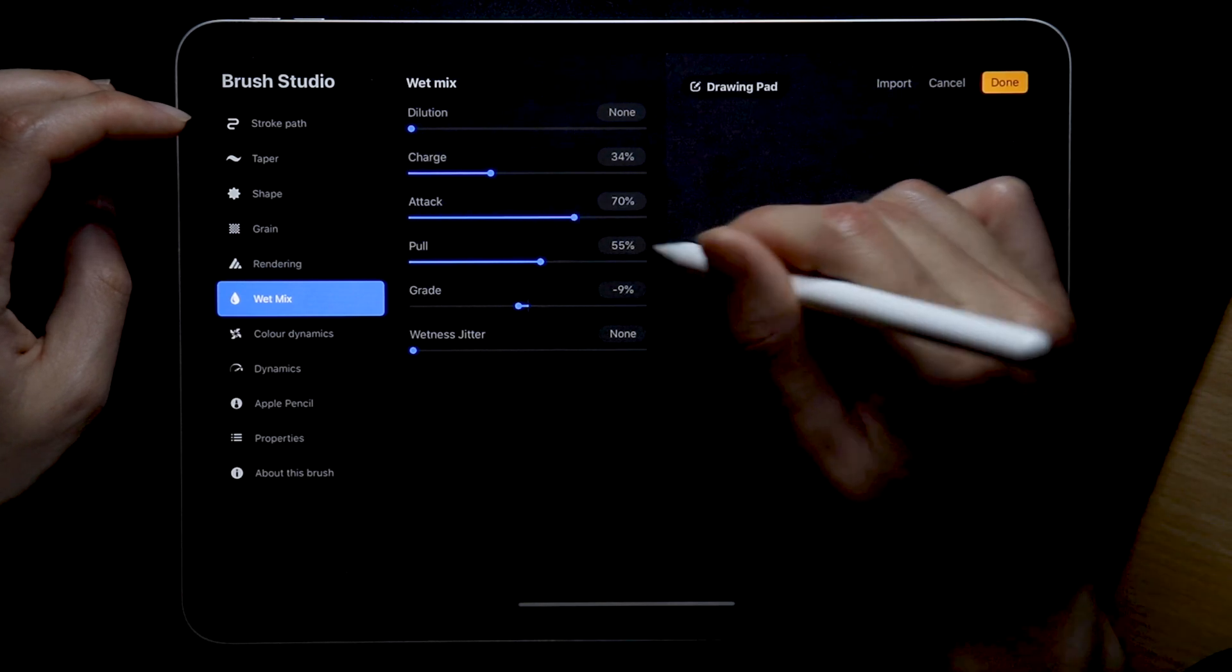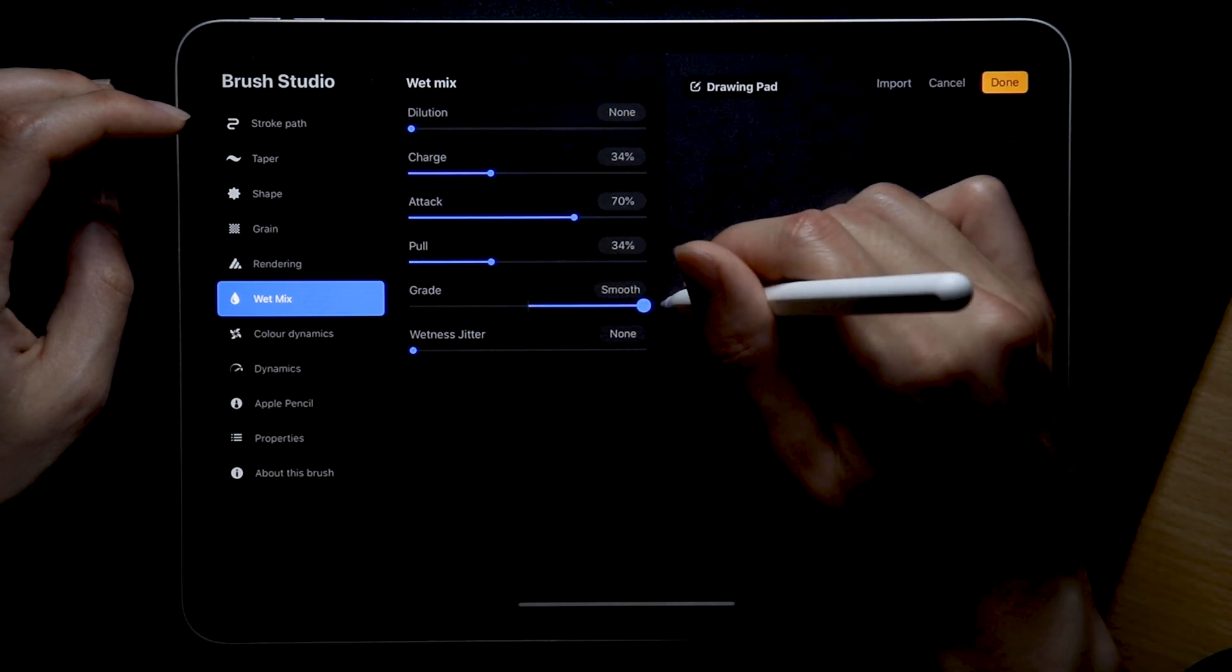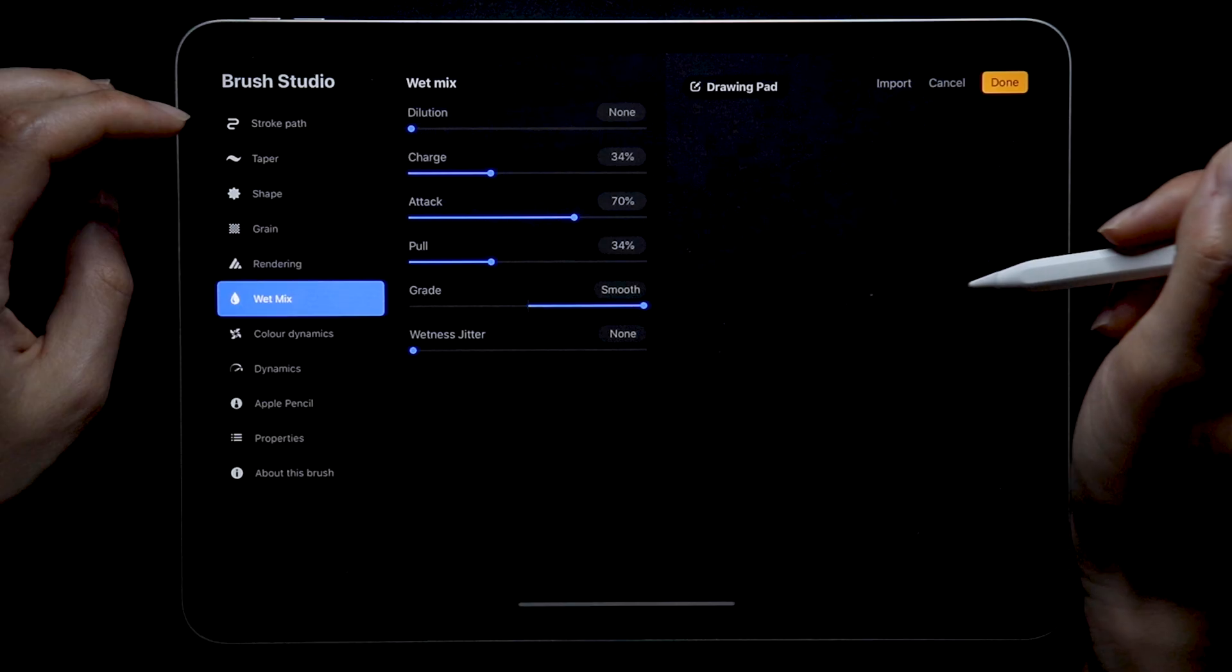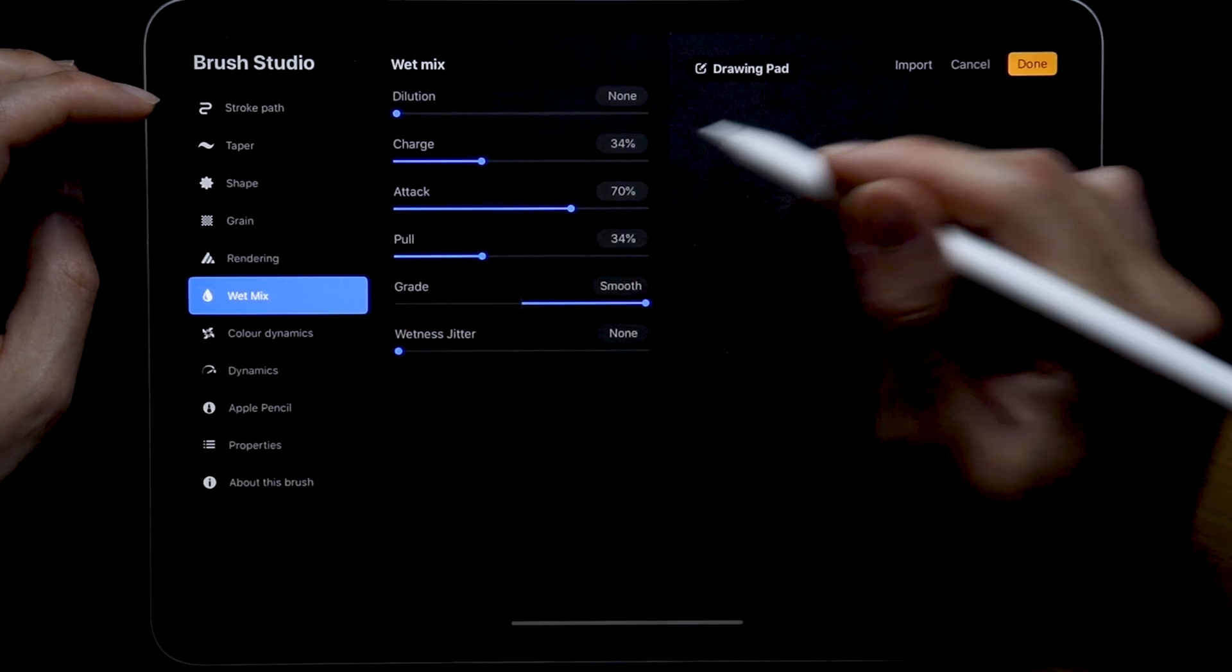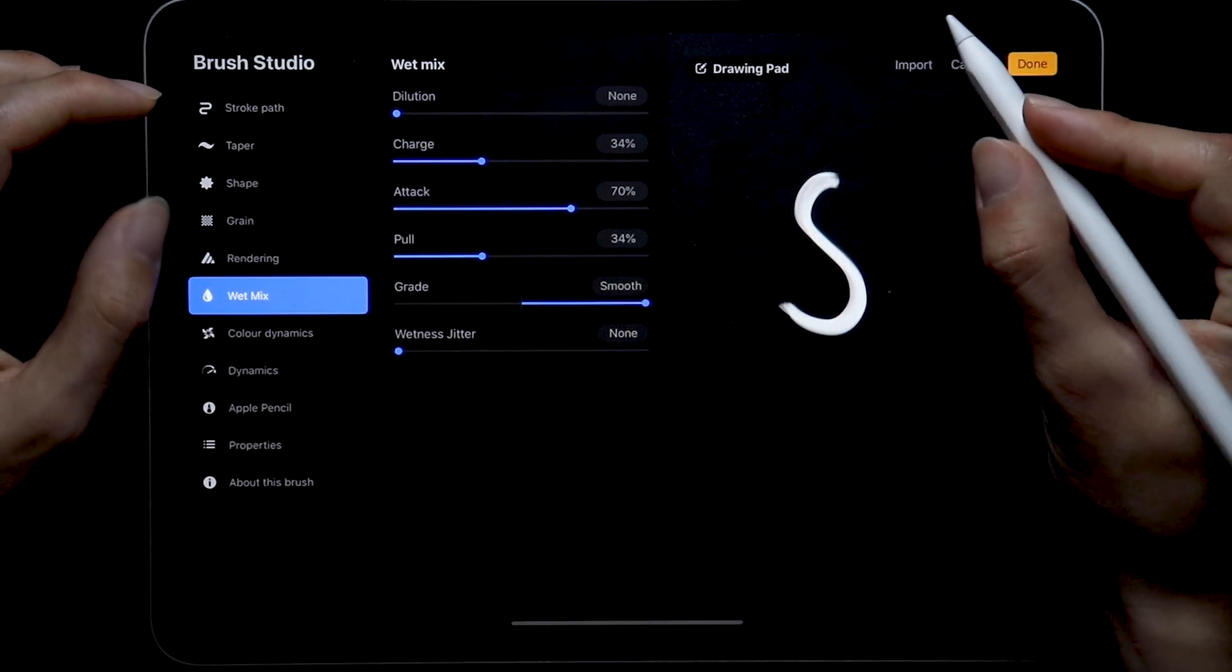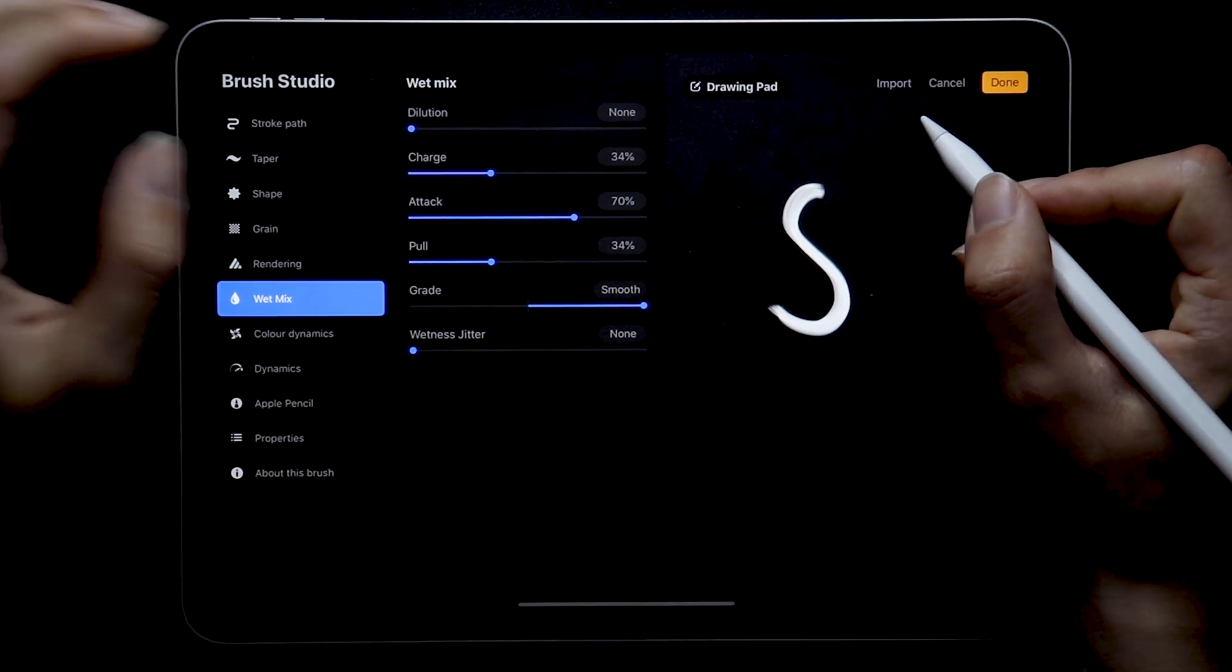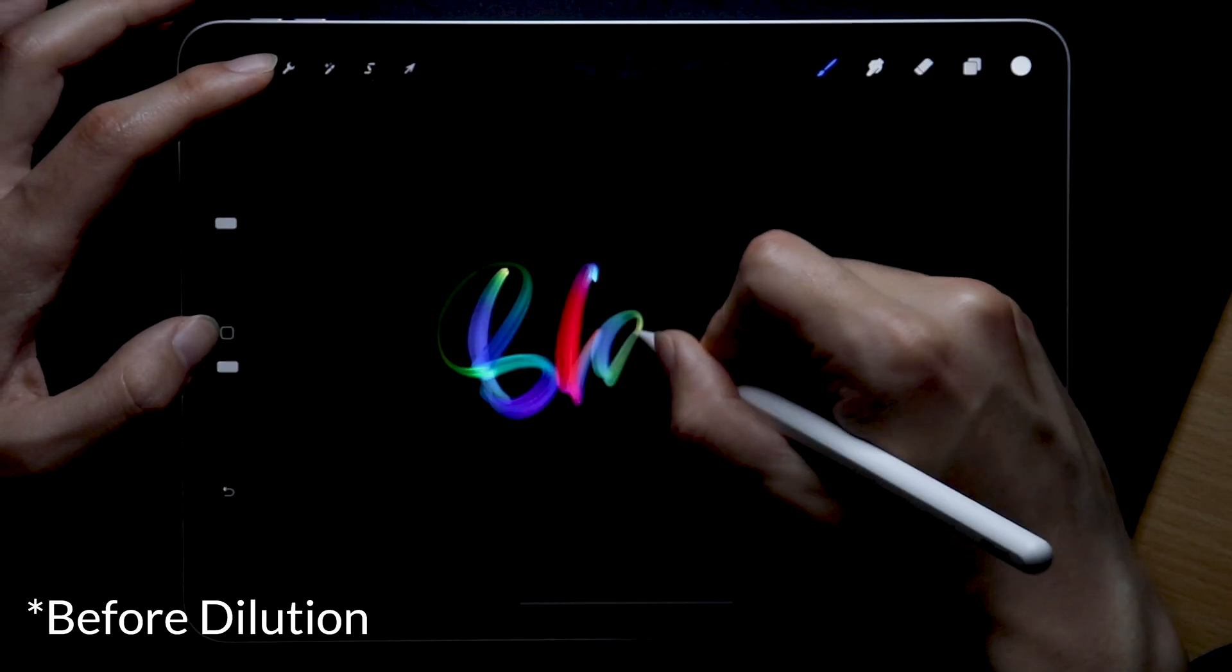Because that kind of messes up the luminance we've been working on in the rendering section. And if we look up the definition of dilute it all makes sense. So yeah here are the numbers. Charge is 34%, attack 70%, pull again 34% and the grade is set to smooth. Et voila, no more dilution in the dark.